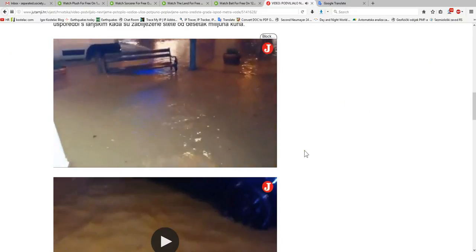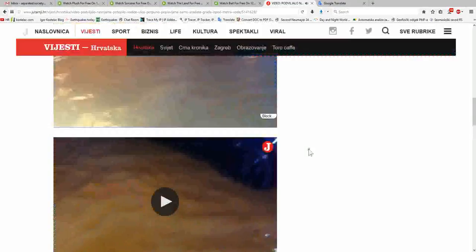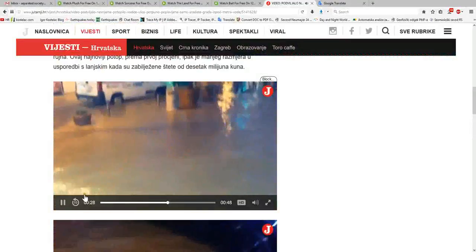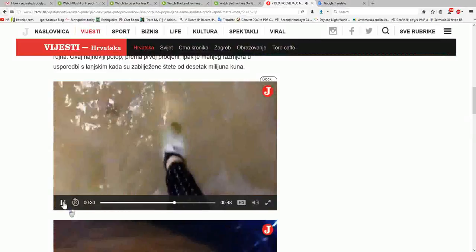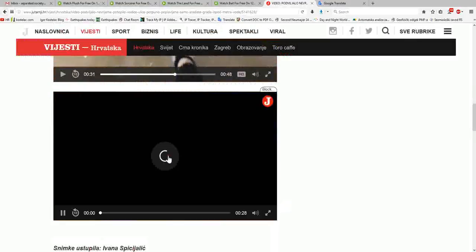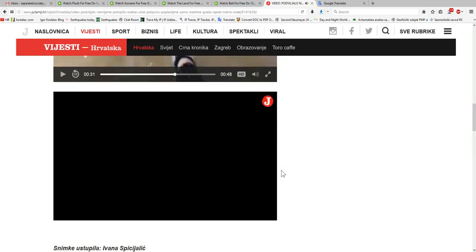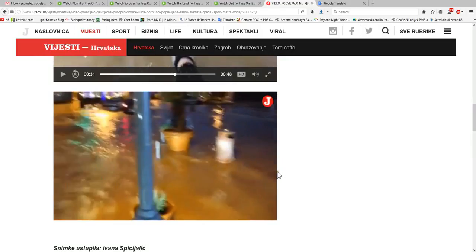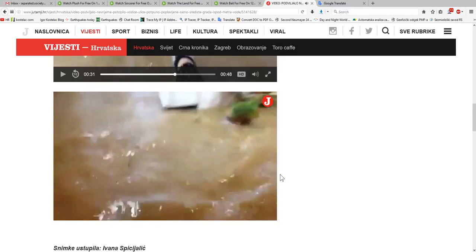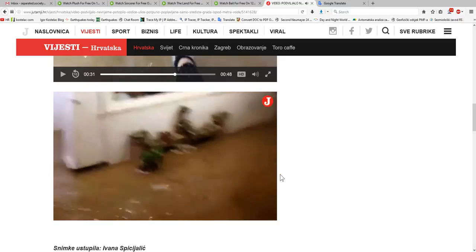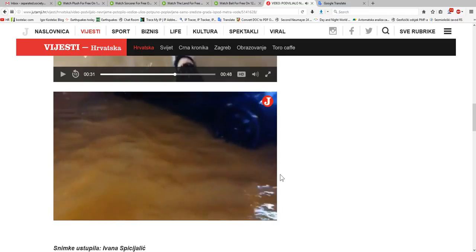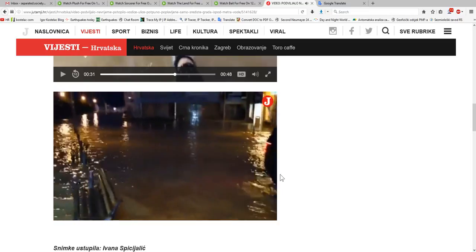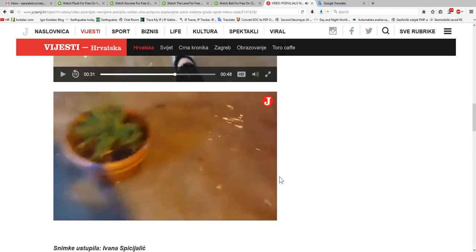I will show you now what caused the storm, the wild storm. This is one sequence, and here is another one. As you can see, it's all flooded. This is the center of the town.